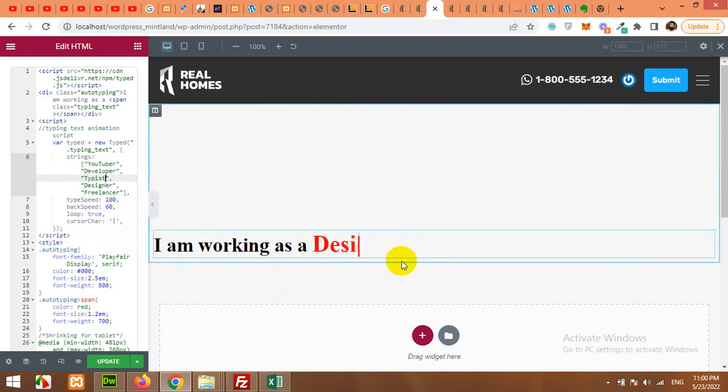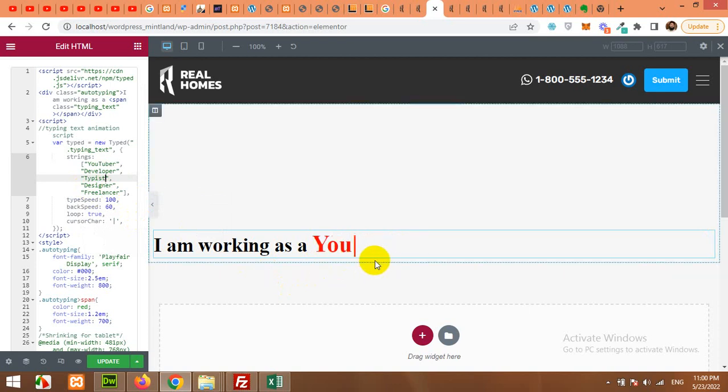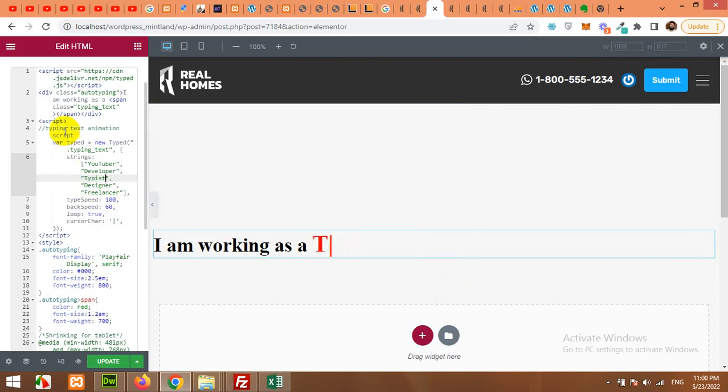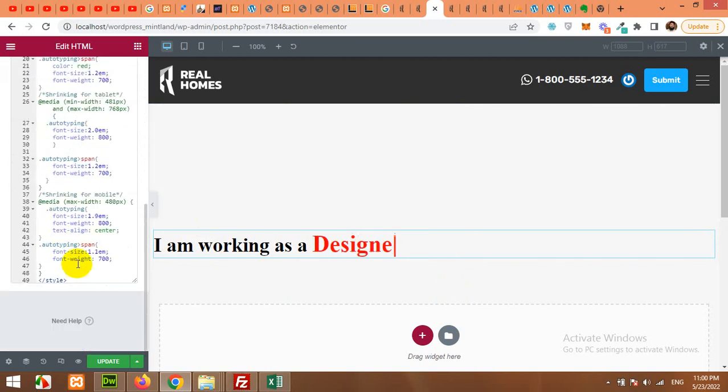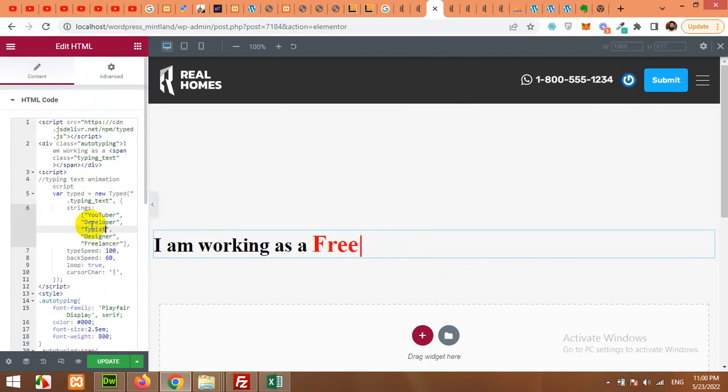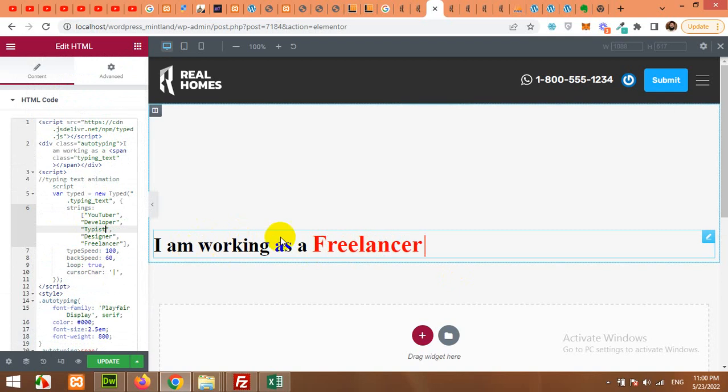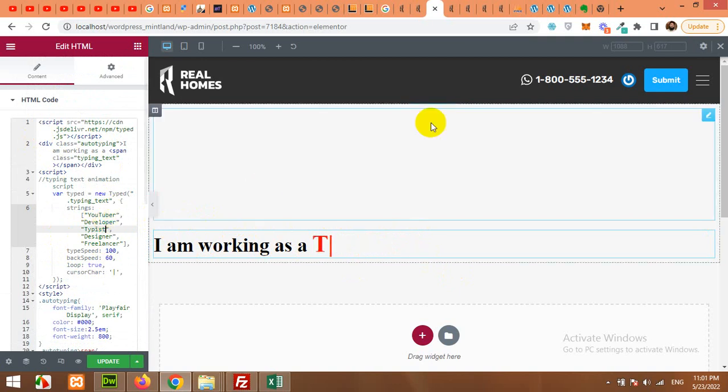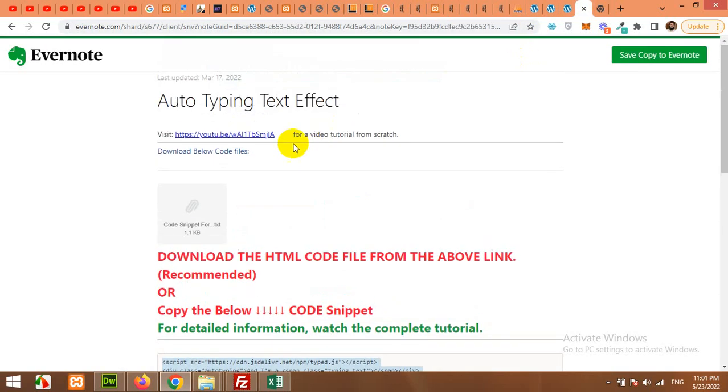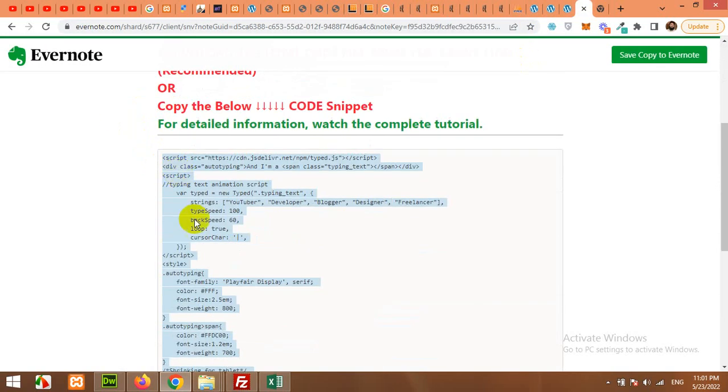So this is how you can add this animated typing effect to Elementor or Divi or any other page builder or even in HTML. Just paste this line of code and you will be able to do this. The link for this code is in the description. You can click on that link and then copy the code from this snippet.